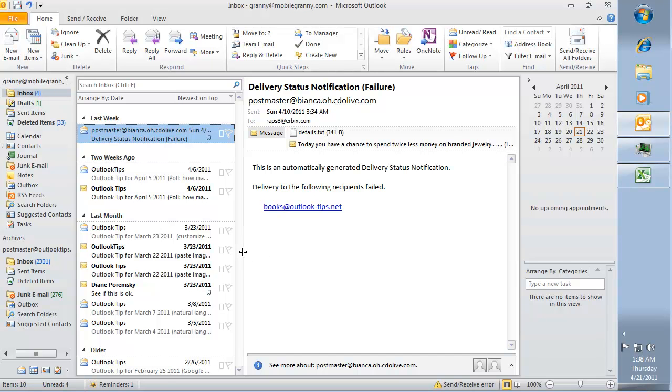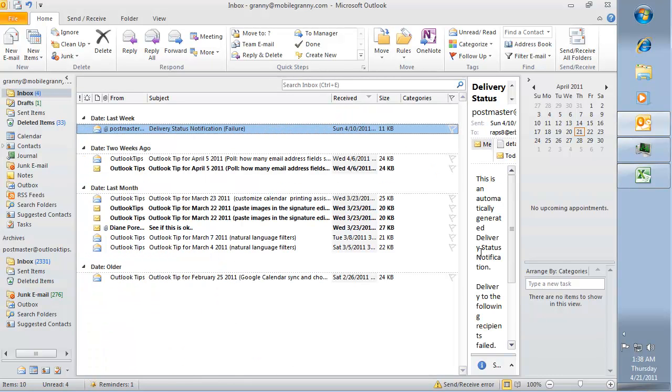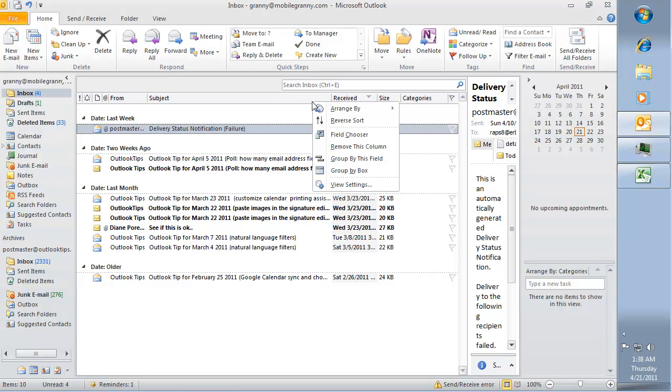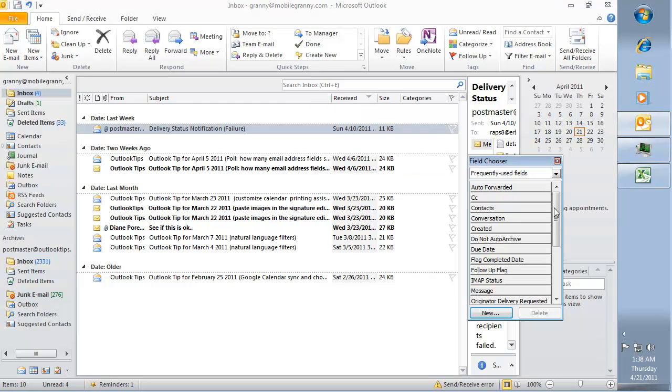Close the reading pane or slide it over so that you see the email messages on one row, and then right-click on the row of field names and choose Field Chooser.